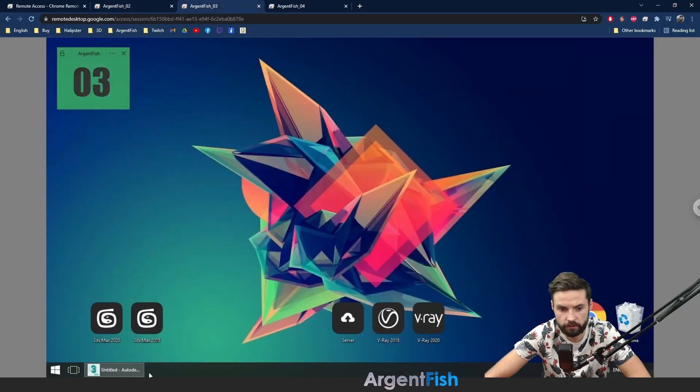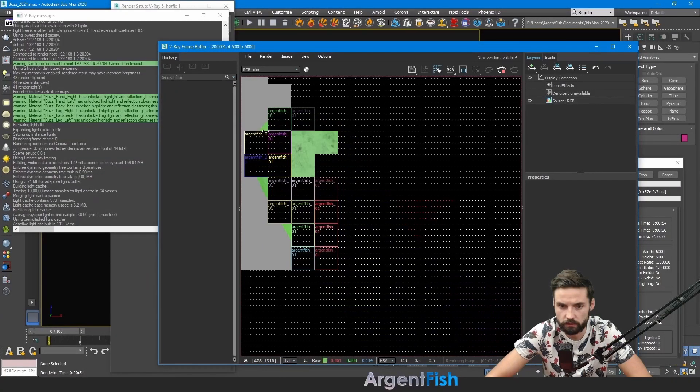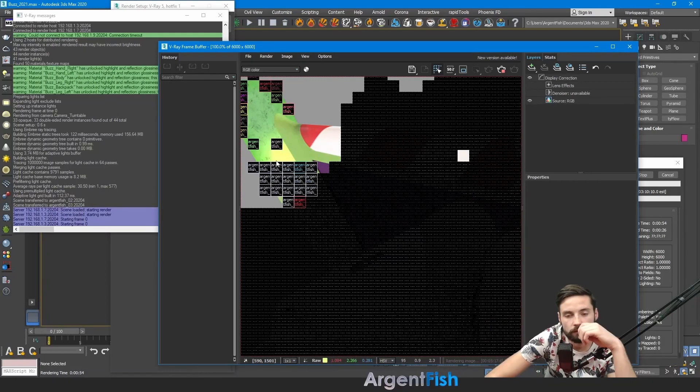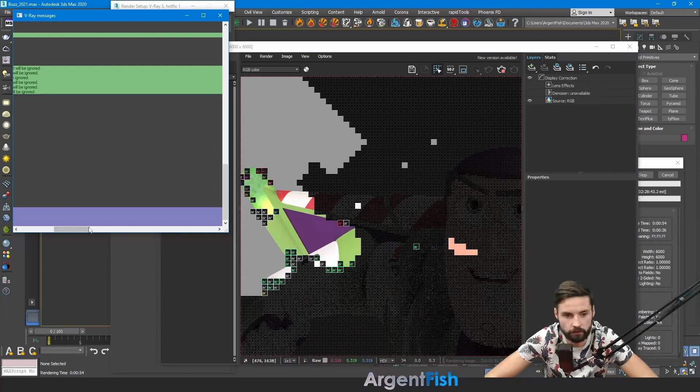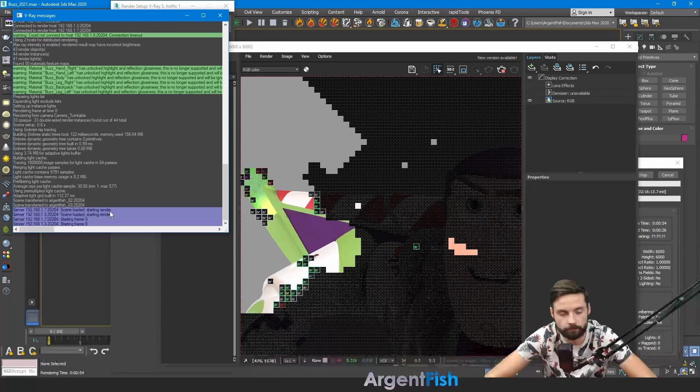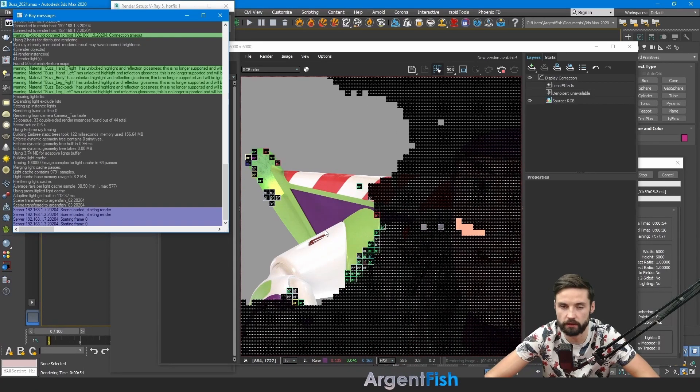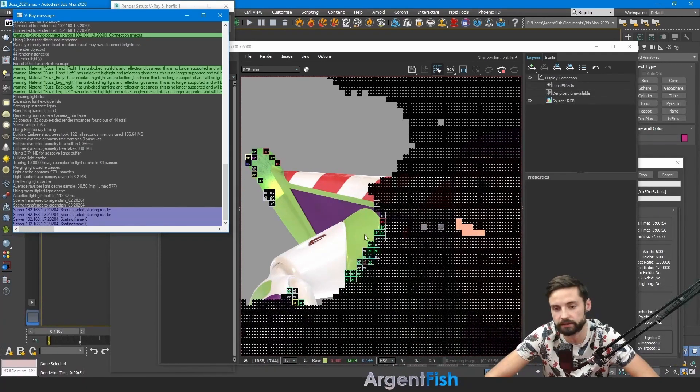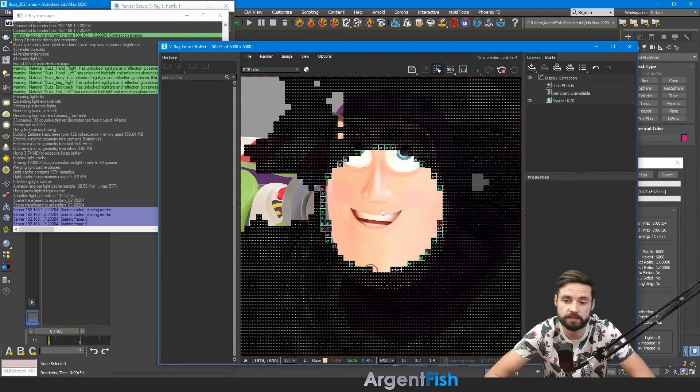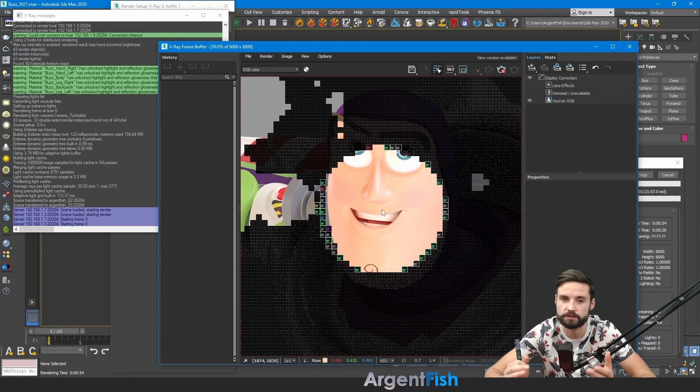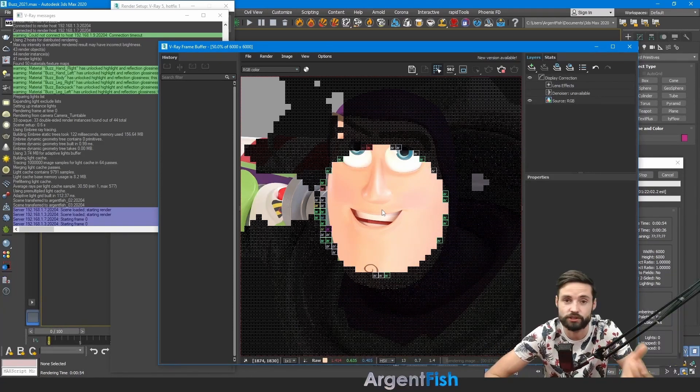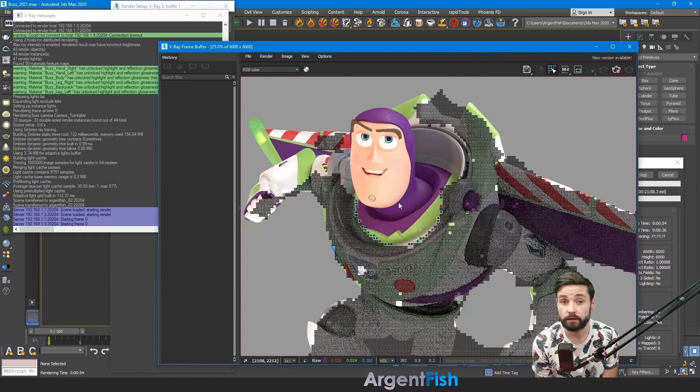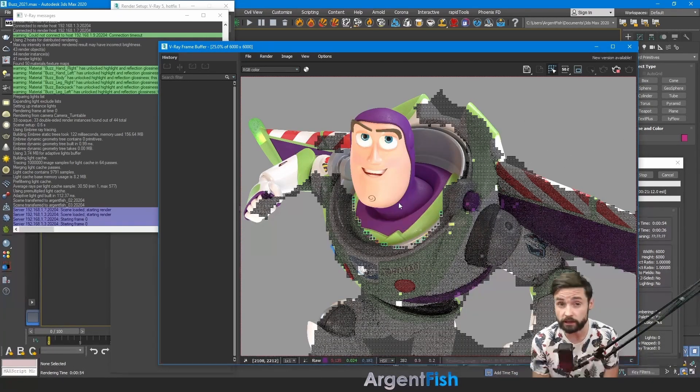So it's telling us that using two hosts for distributed rendering. It's starting something in background. So here we have first computer. Arganfish first. Arganfish second and third. They are already connected. Scene loaded starting render. Starting frame zero. Now we have three computers. 48 buckets. And it's much faster. As you can see it's not so complicated. It's really simple. Just run your spawner on other computers. And just check one box. And it will start to render together. If you have any questions about this distributed rendering, just leave the comment below.